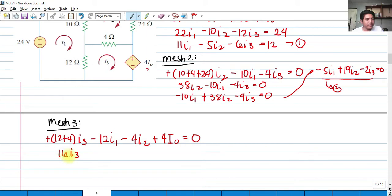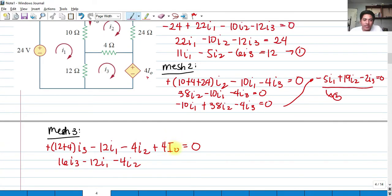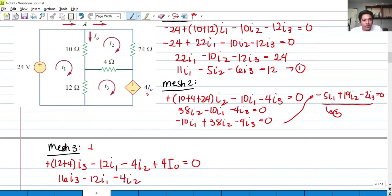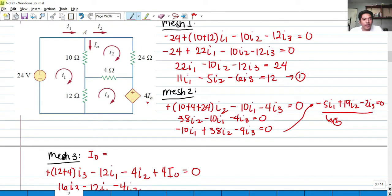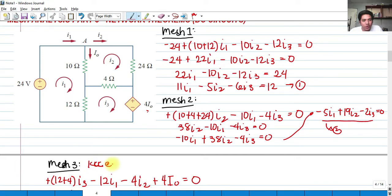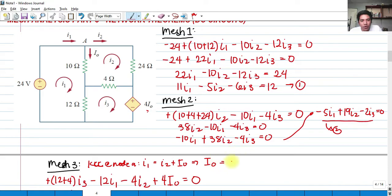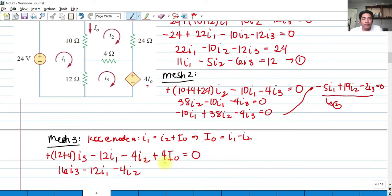Simplifying: 12 plus 4 is 16, so we have 16 i sub 3 minus 12 i sub 1 minus 4 i sub 2 plus 4 i sub 0 equals 0. We need to express i sub 0 in terms of i sub 1 and i sub 2. By KCL at node A, i sub 1 equals i sub 2 plus i sub 0. Rearranging: i sub 0 equals i sub 1 minus i sub 2. So i sub 0 can be replaced by i sub 1 minus i sub 2, giving plus 4 times the quantity i sub 1 minus i sub 2.